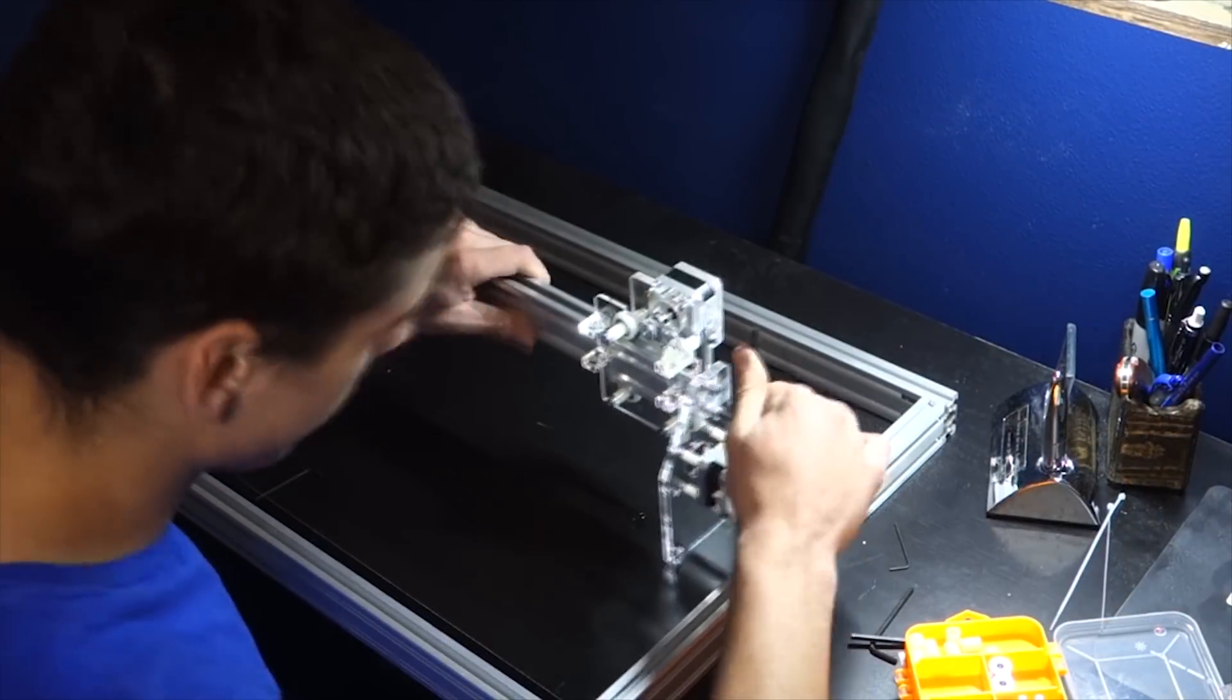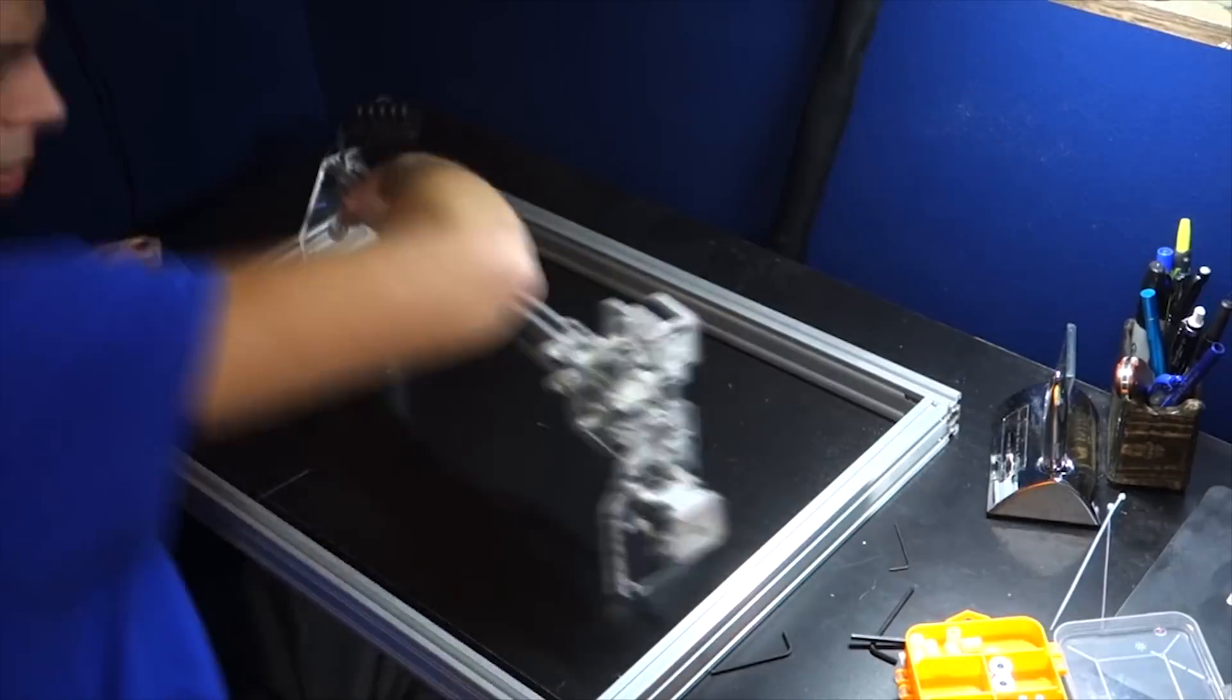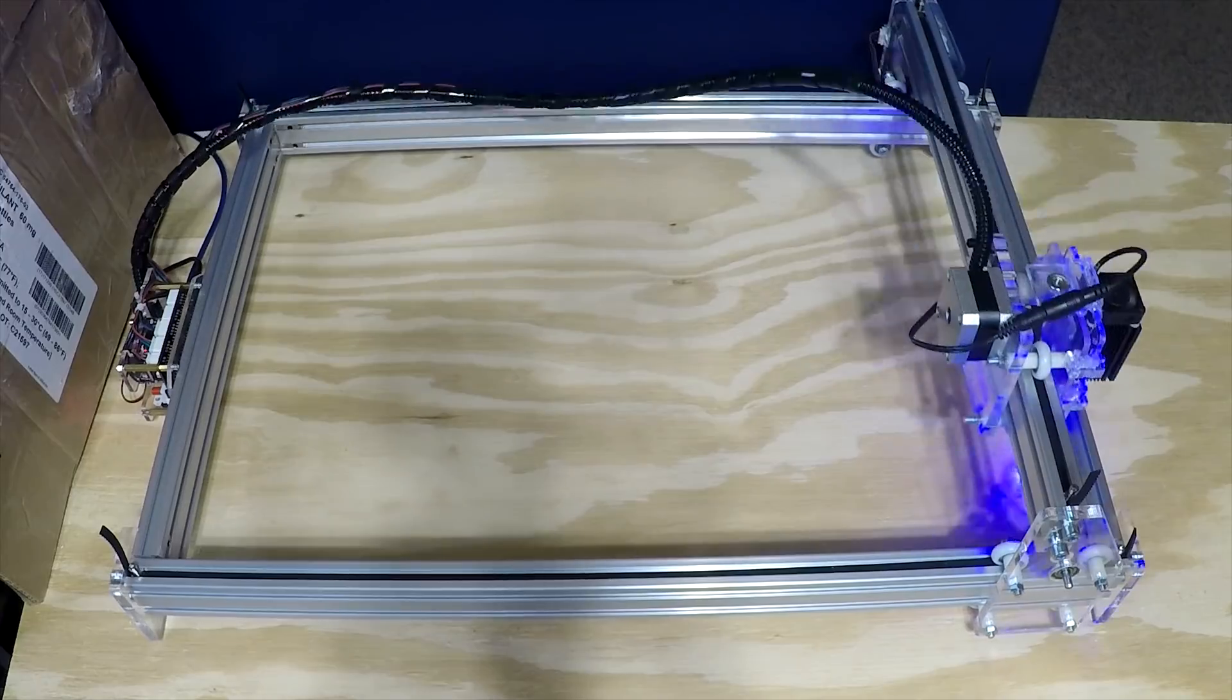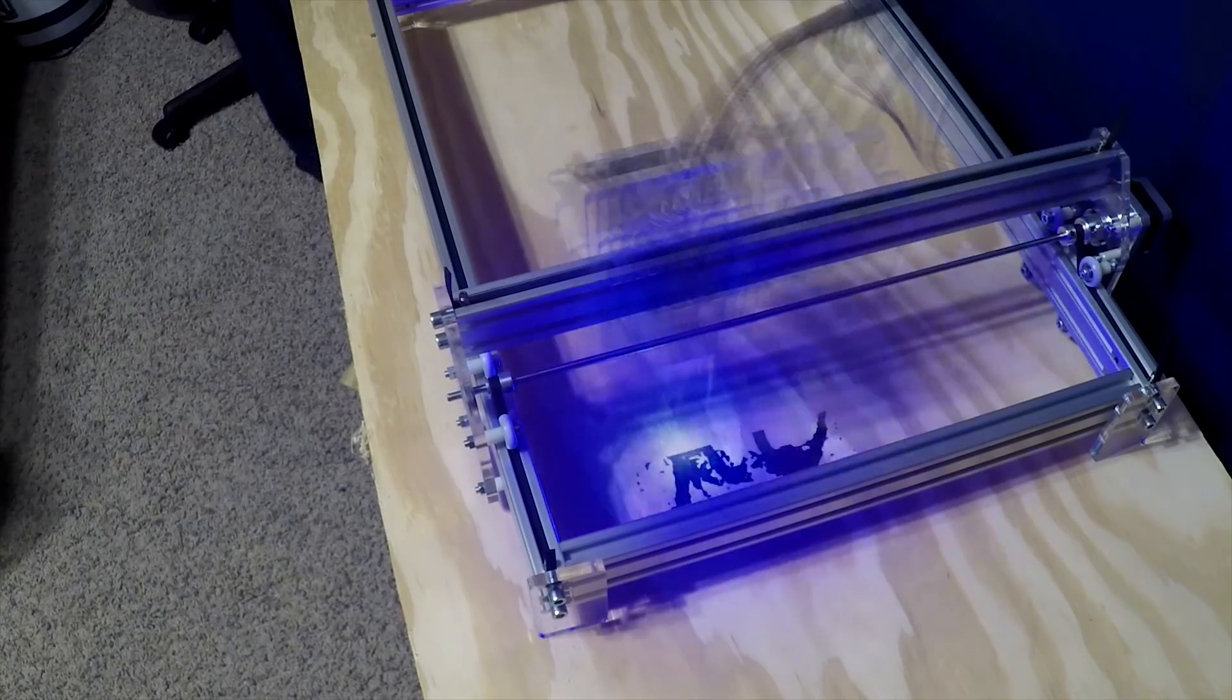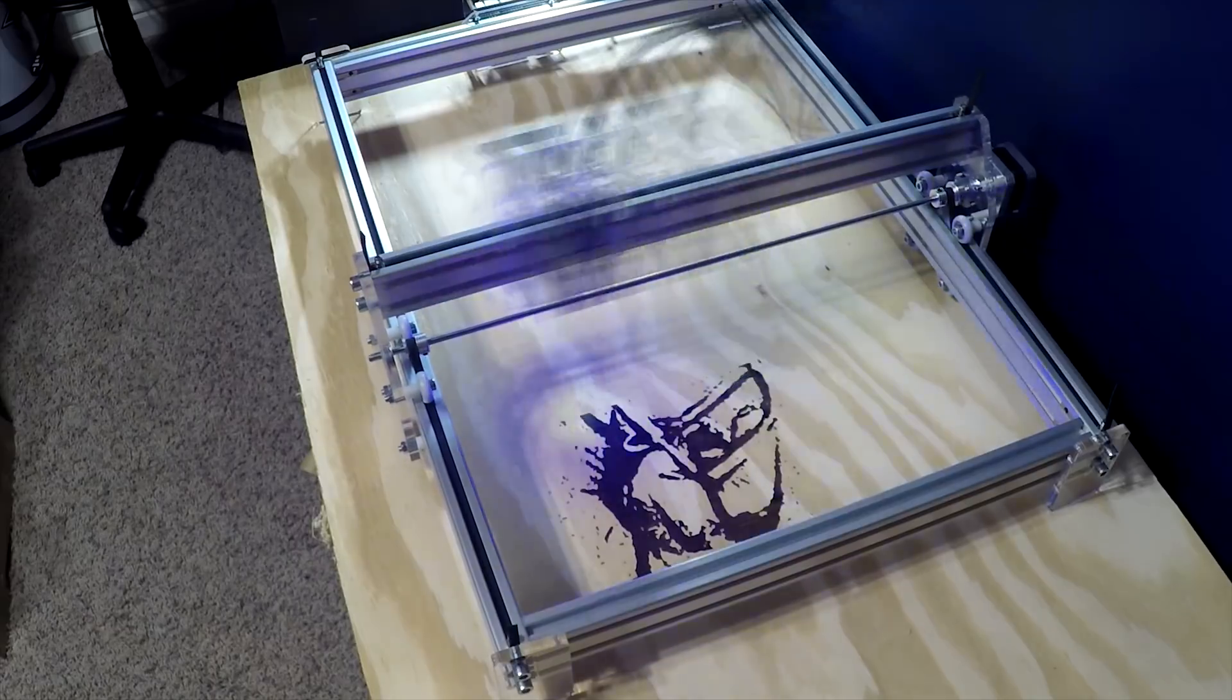The video of me building my first personal laser engraver is one of my most popular videos, and since then, I have used the laser so many times on numerous different projects.